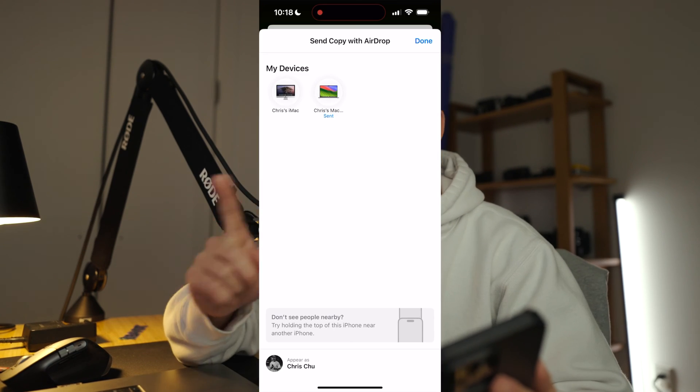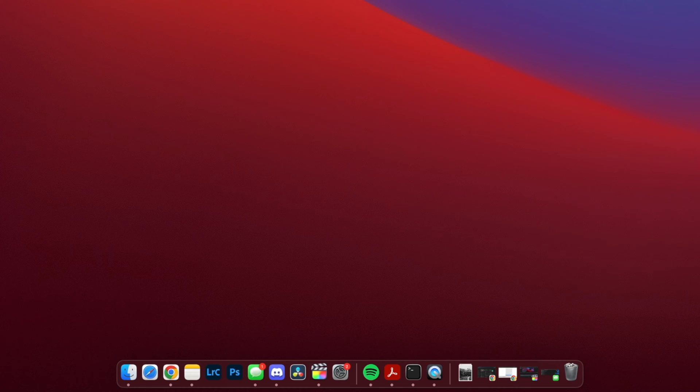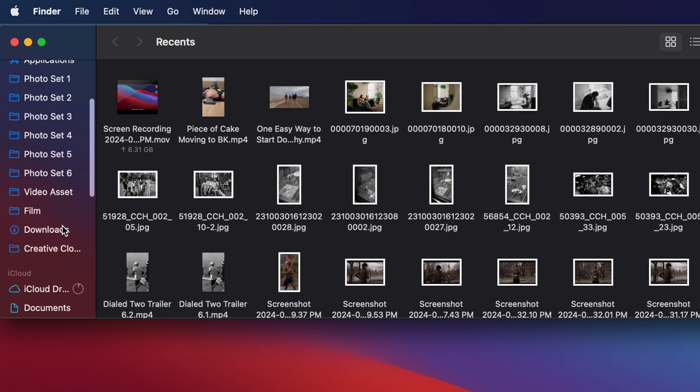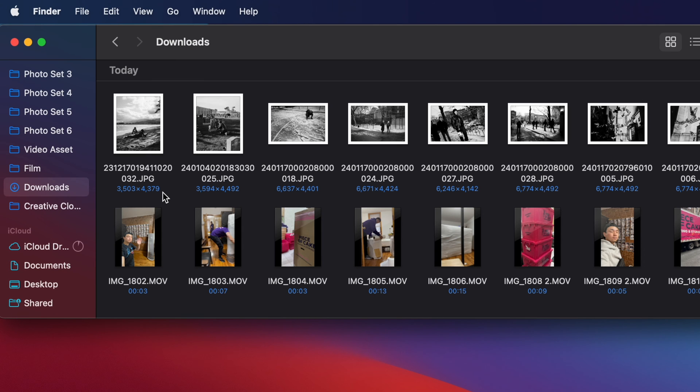Once you get the notification that it was sent, to find where it goes, go to Finder, scroll down on the sidebar, and hit Downloads. That's where all the files went.